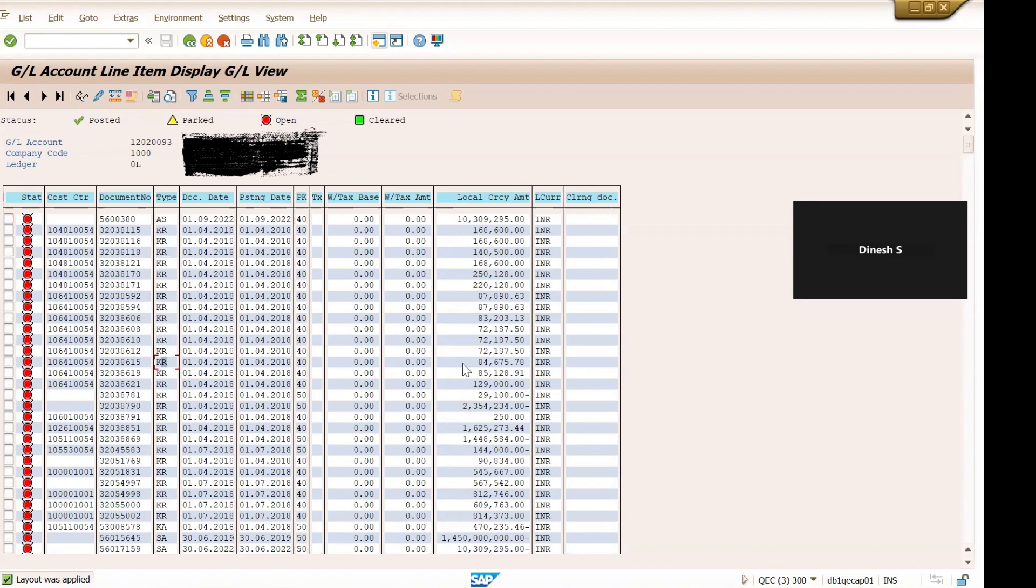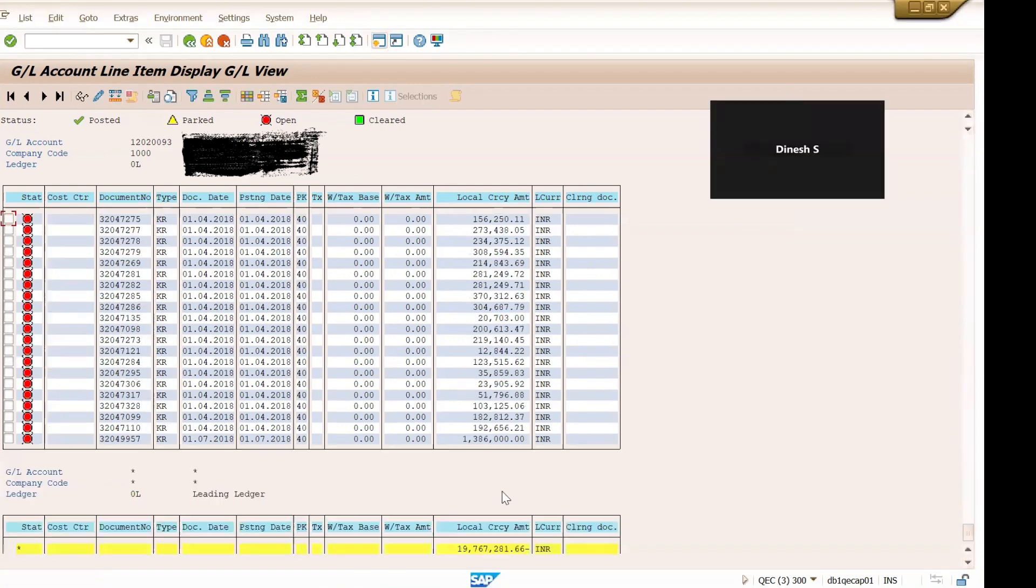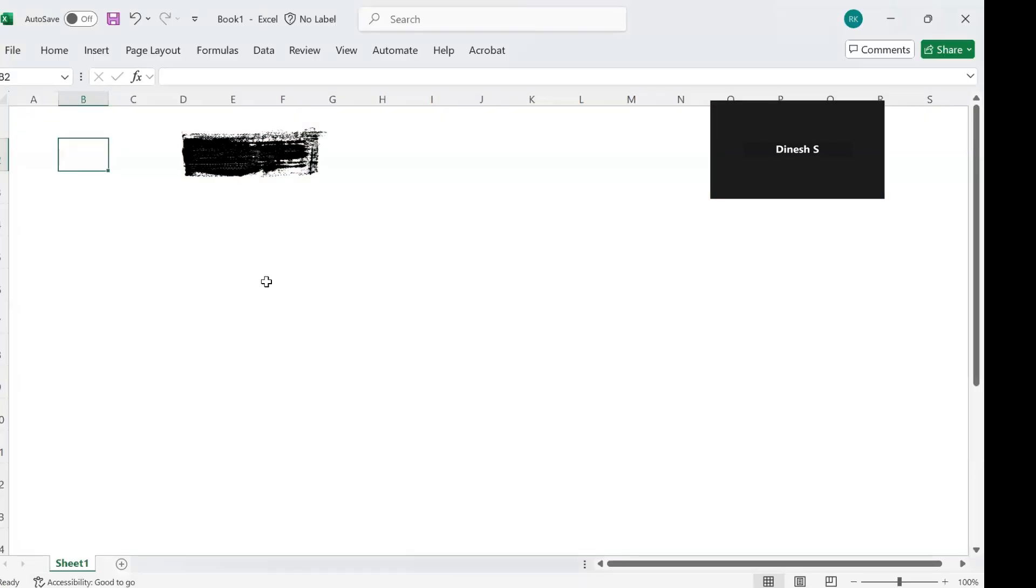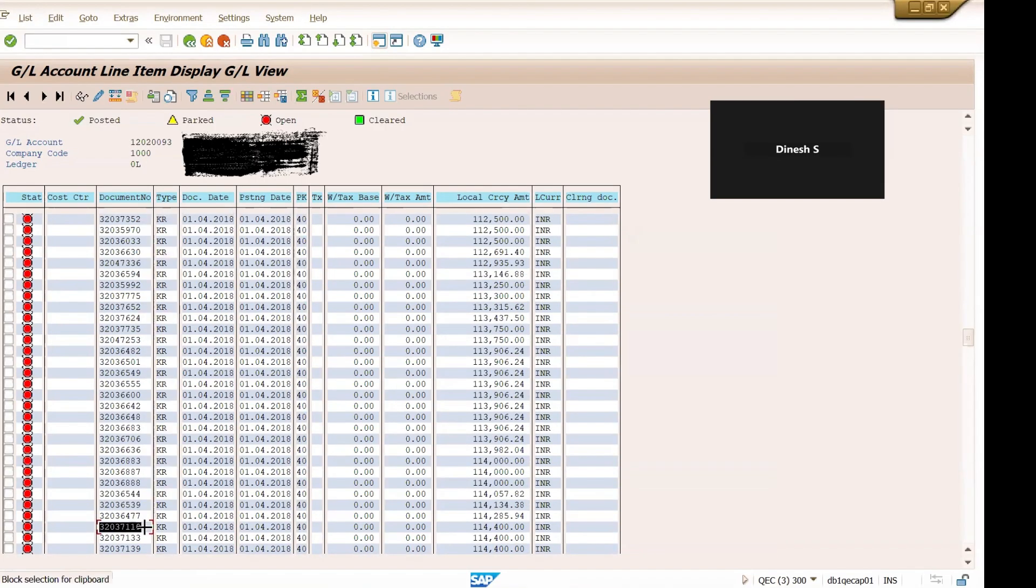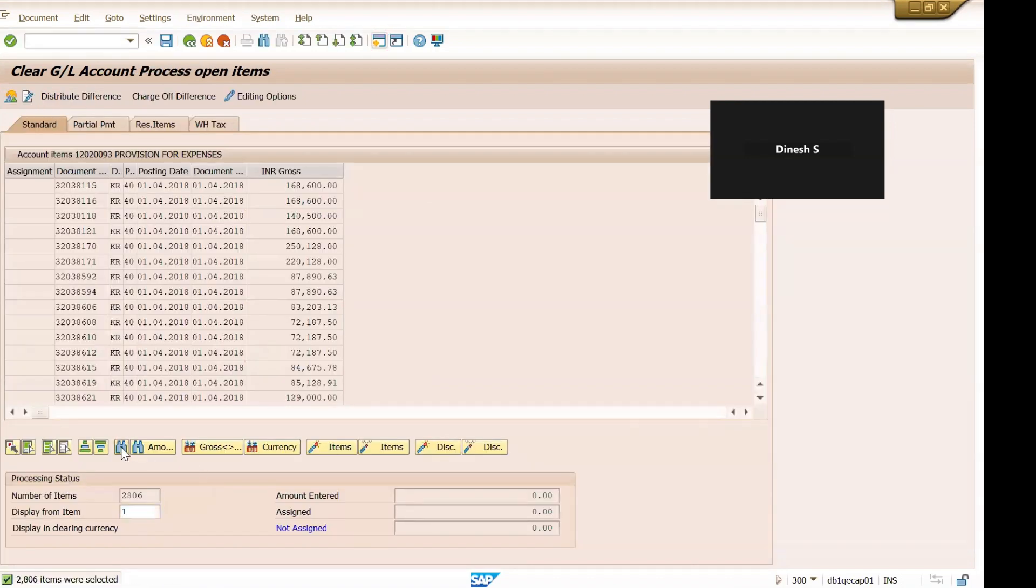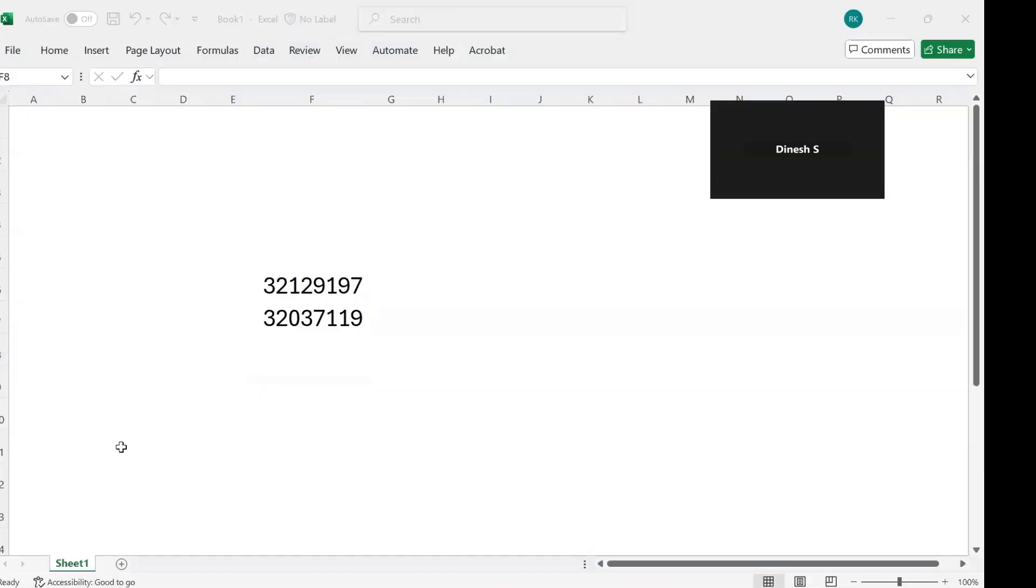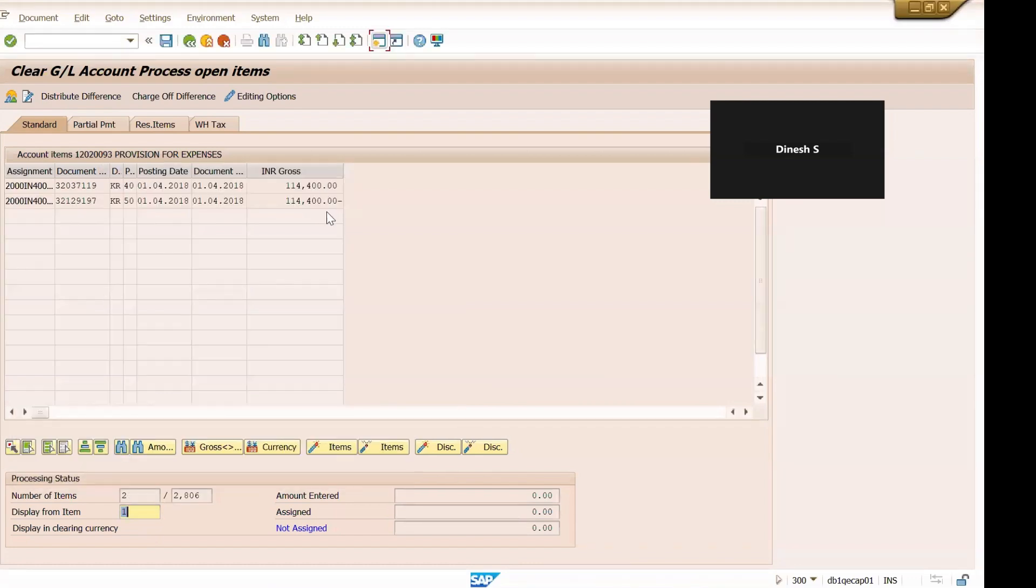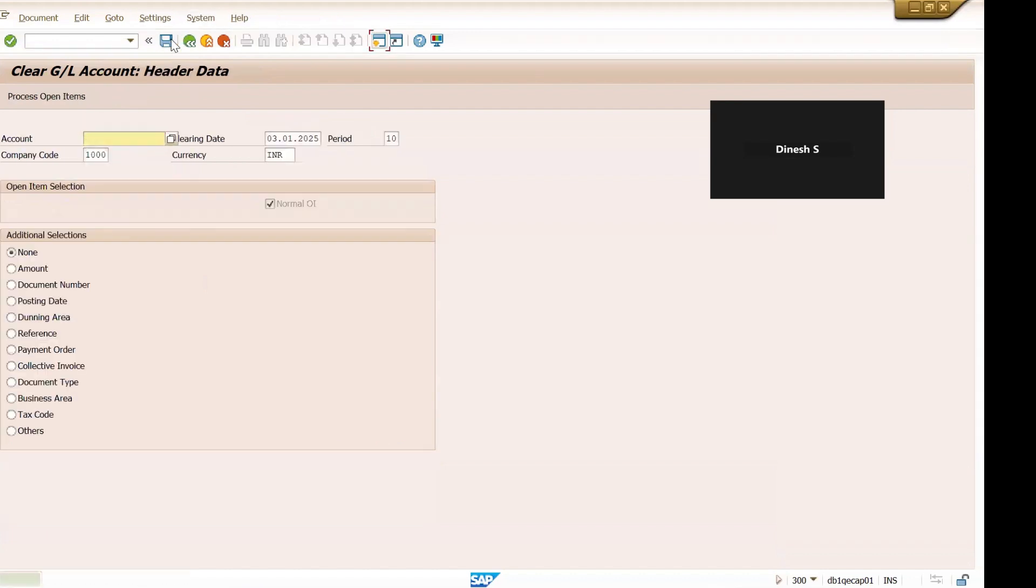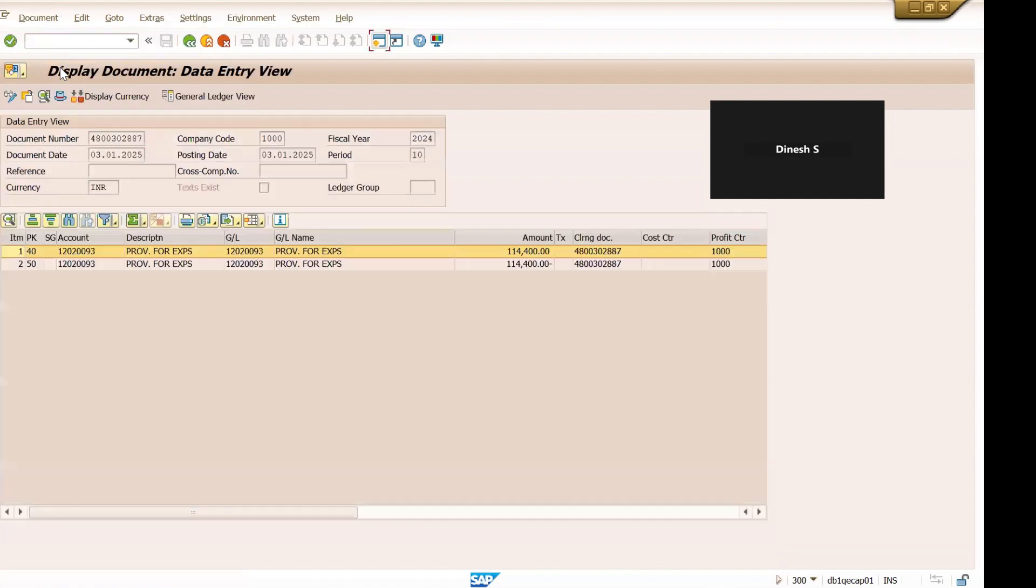Now since the open items is enabled, now let us try to clear few items. Let's take this one, open item, open item, and then we'll copy and paste these two document numbers - these are the ones. So credit side same amount, debit side also the same amount. Now simulate and now we can post this document. So you can see now we have successfully posted this clearing document.